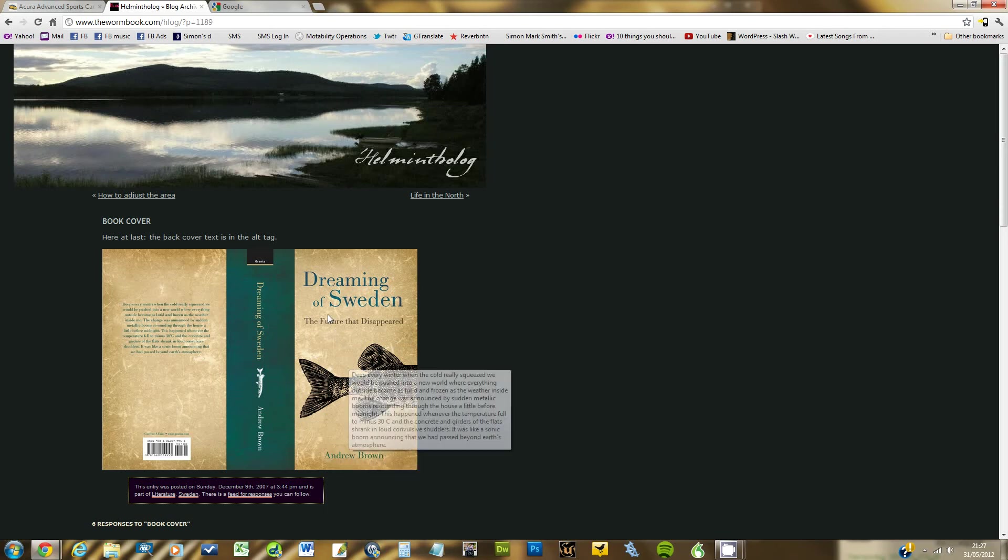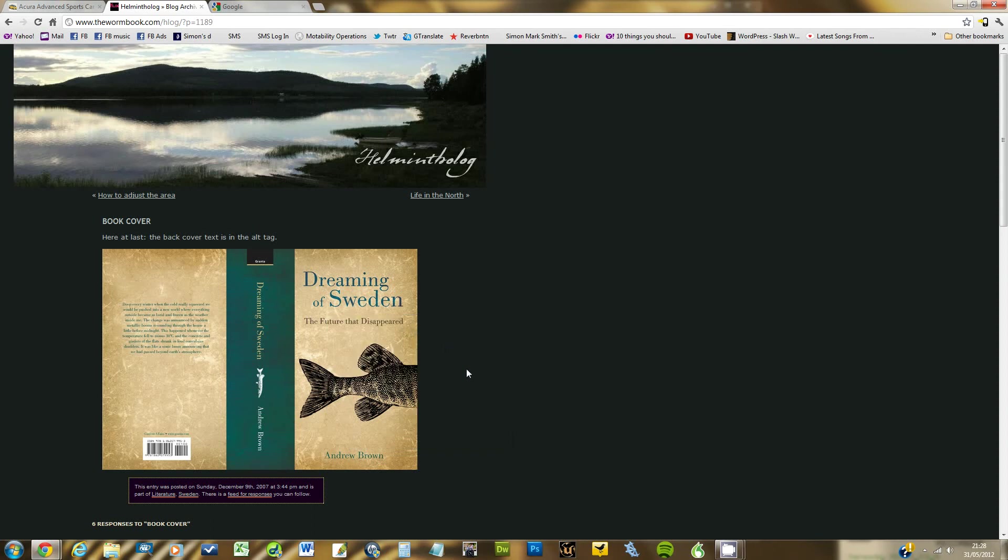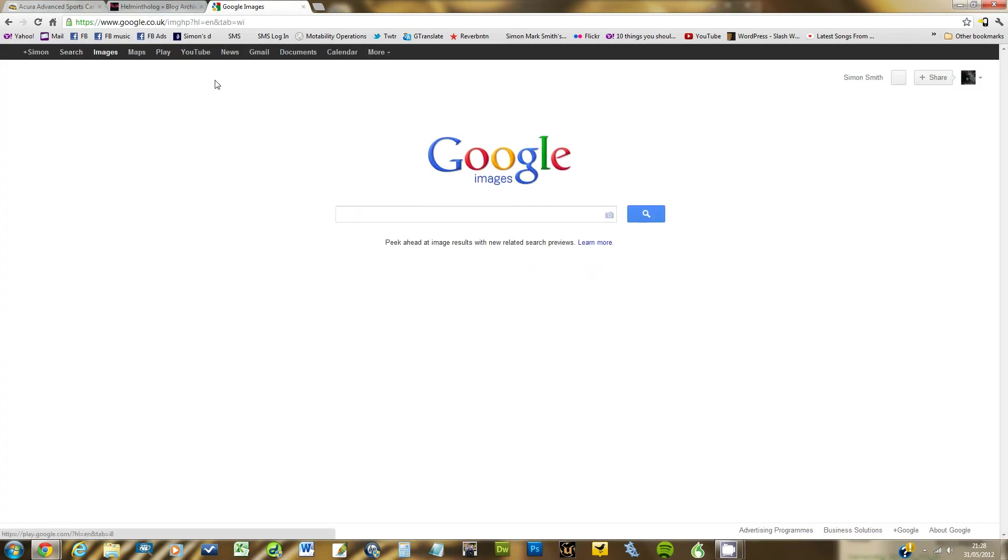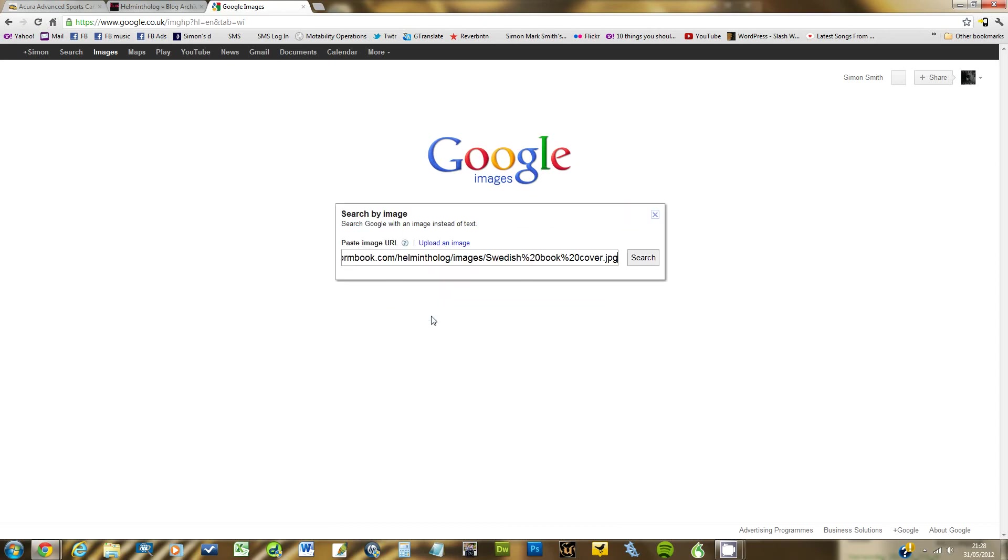So I right click on the image. Go to copy image URL. That's the important bit. Not copy image. And then go to Google. Go to images mode. Click on the camera, which is search by image. Paste the URL there. And then click search.